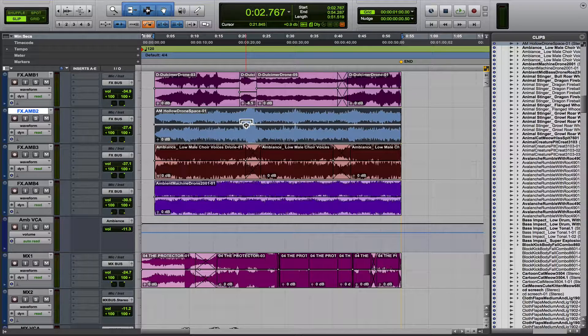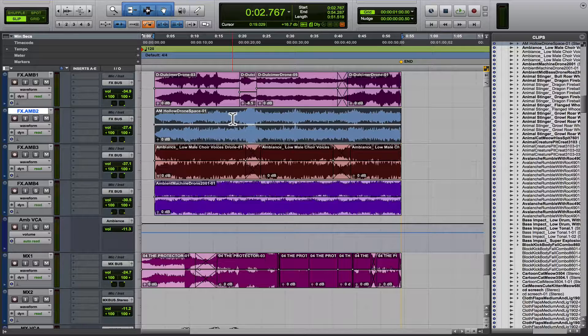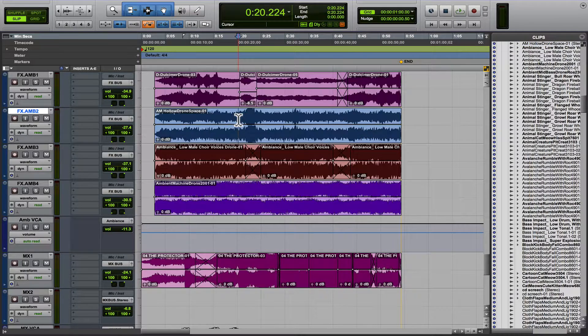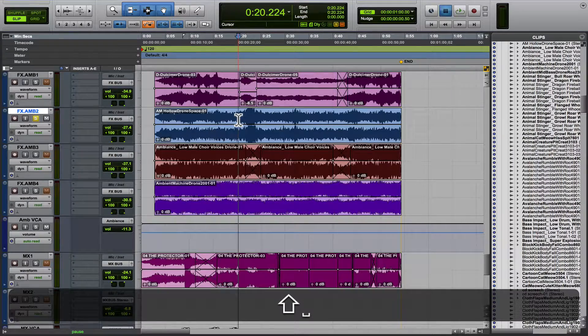Which can really help. For instance, sometimes I get stems with the volume rides written into them. And to get rid of that — like, see where this gets loud here?